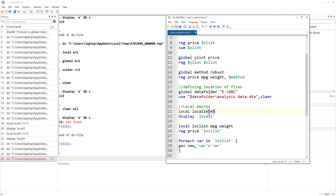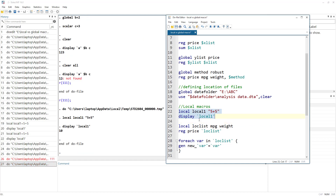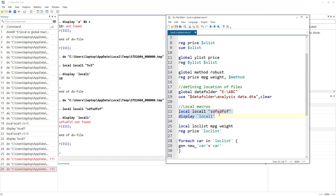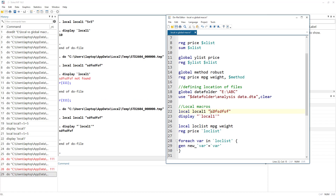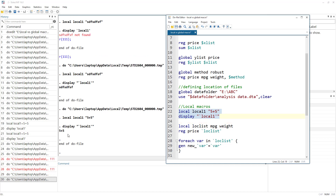Lastly, for numerical expressions we use the equality sign, but for string expressions we do not use the equality sign — instead we use inverted commas. If you write '5 + 5' using inverted commas, Stata will store it as the string '5 + 5' rather than evaluating the expression and storing the number 10.